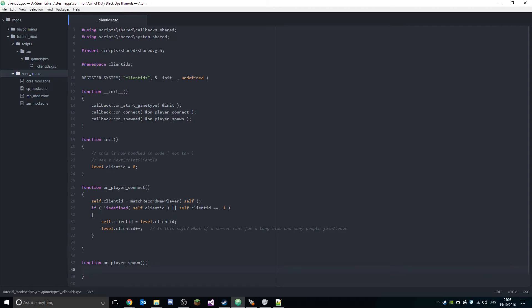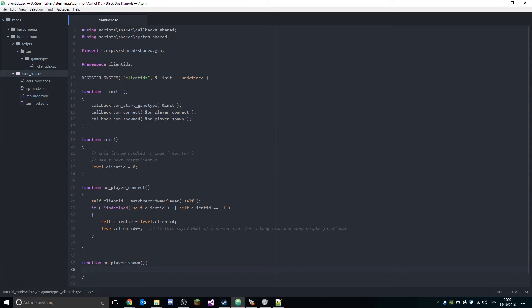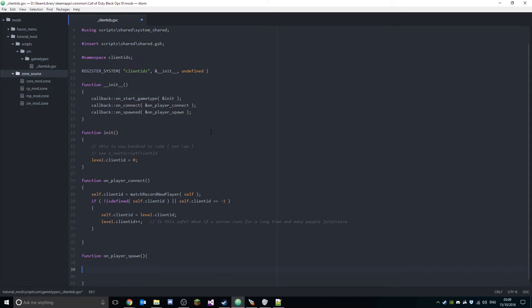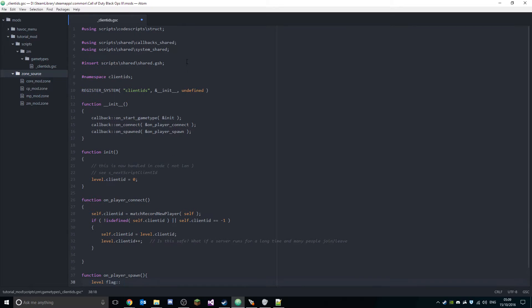Right, so now what we want to do is, the way Call of Duty loads the map is you have that weird cutscene and then you have a black screen and then the zombies map loads. The first thing you're going to want to do is when the player spawns, they're going to have that black screen, so we're going to want to wait until the black screen is over.